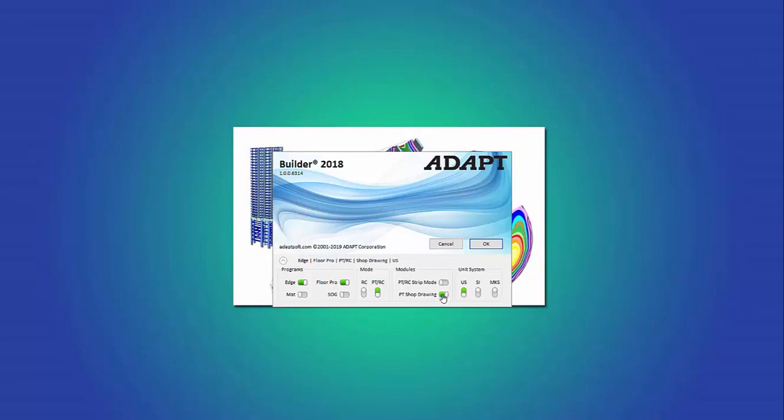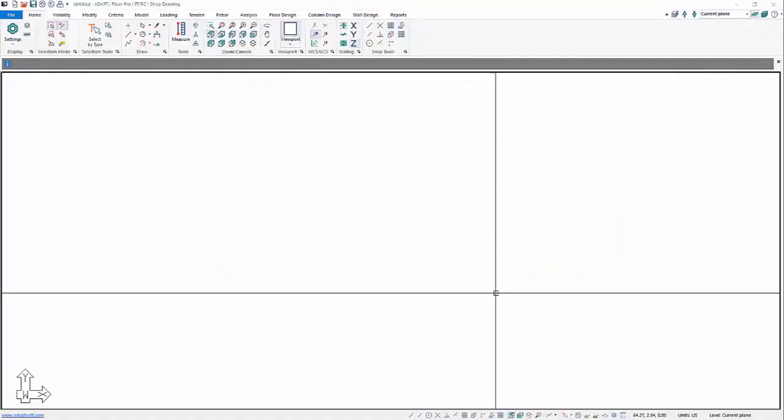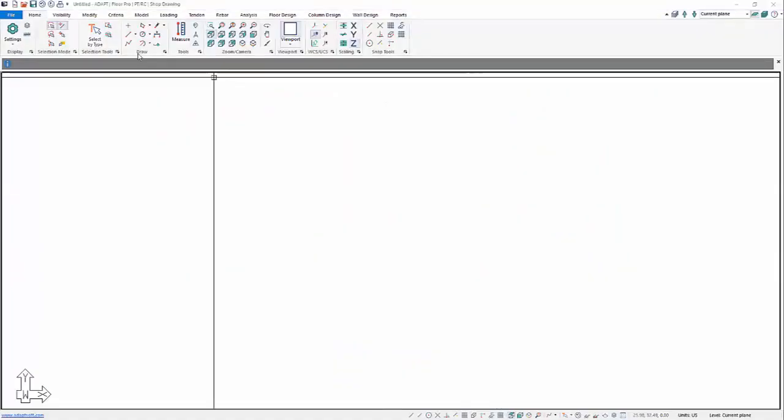We'll launch this module with Floor Pro. This could also be launched with Adapt Mat, for example, and also for Adapt SOG.